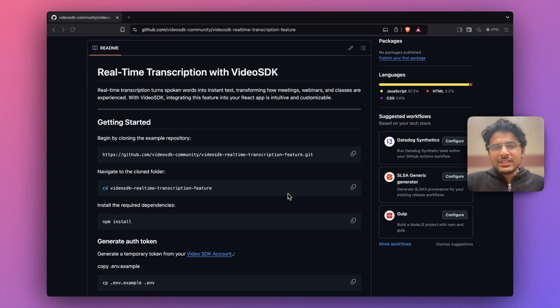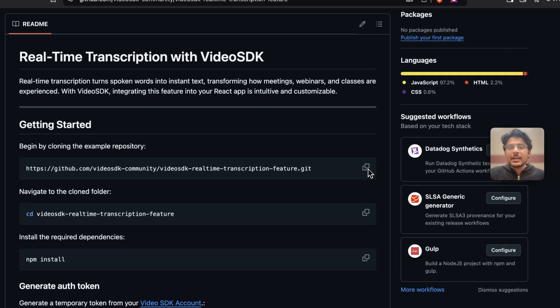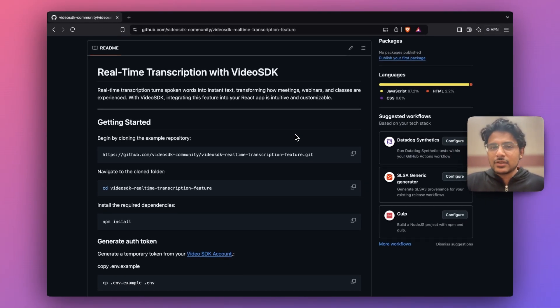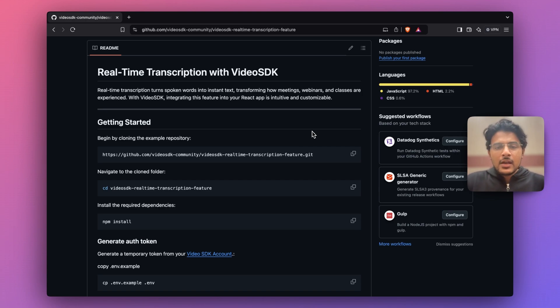To get started with this project all we need to do is clone this repository, then we need to create an authentication token so that we can make authorized requests to Video SDK's endpoints.